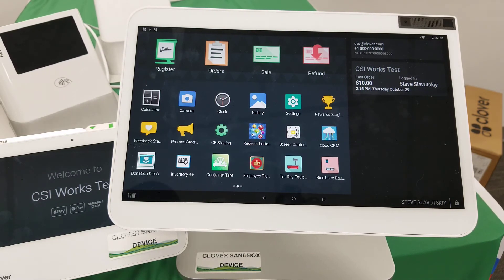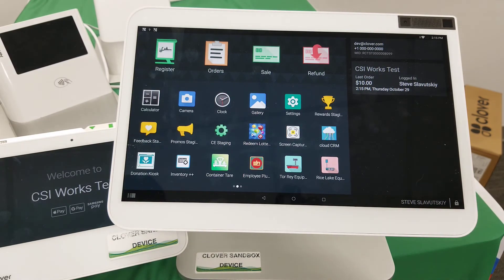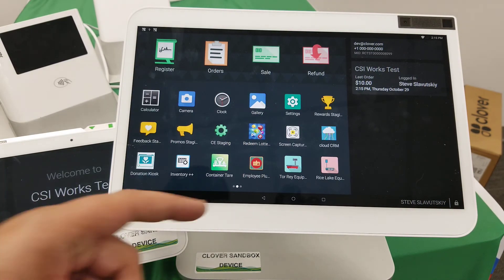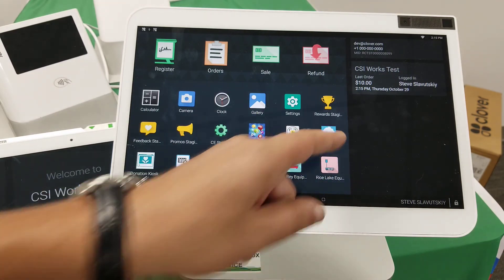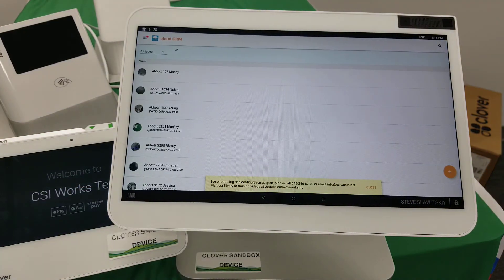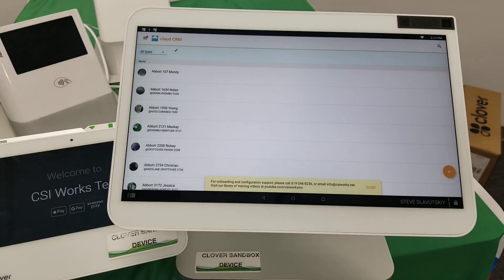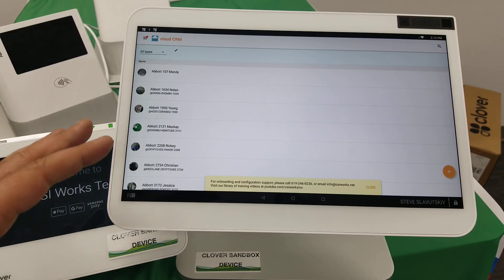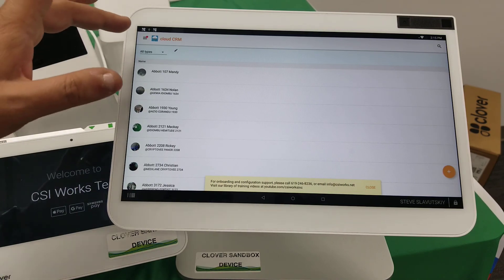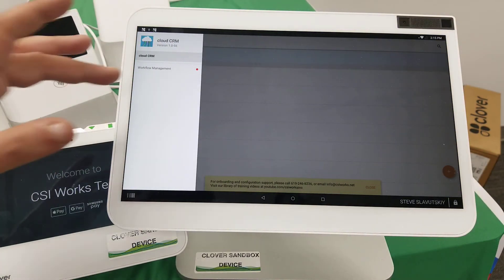In order for you to properly comply with everything required from the Altria site for the loyalty program, the app you need to add to your tobacco scan data set of apps from CSI Works is called Customer Plus Plus Cloud CRM. If you have a subscription to the tobacco scan data, this app will not cost extra, but it will handle the loyalty program for you.